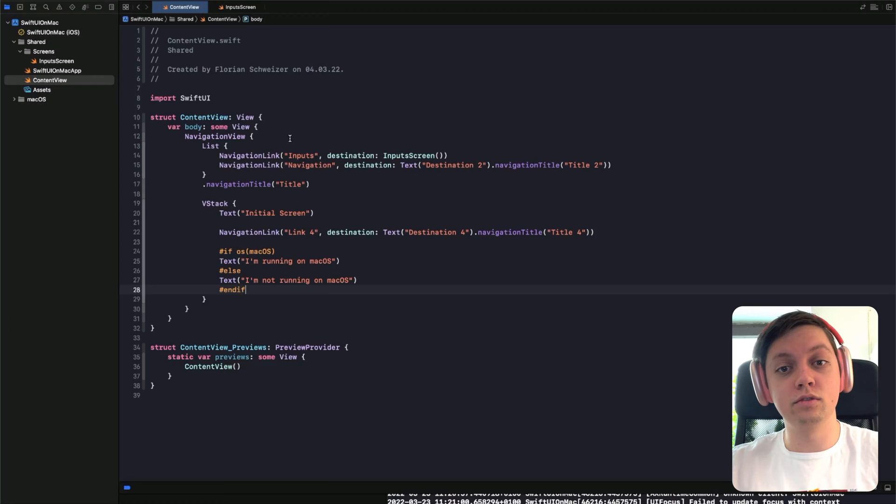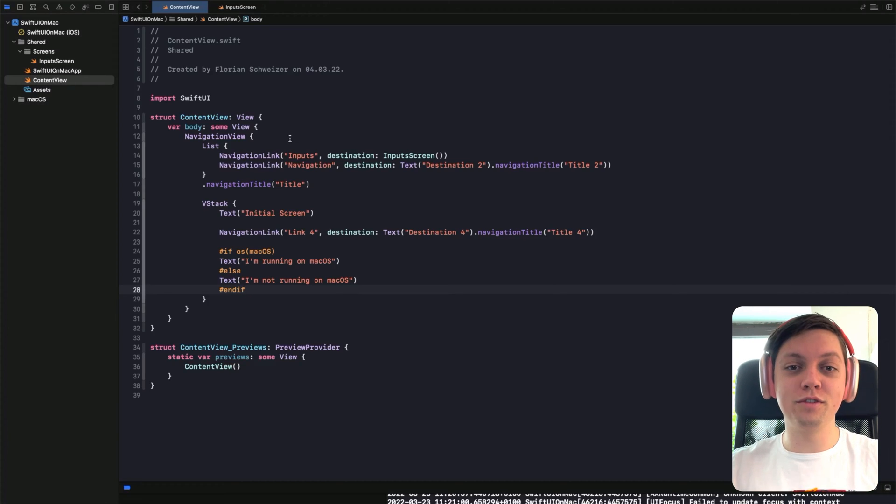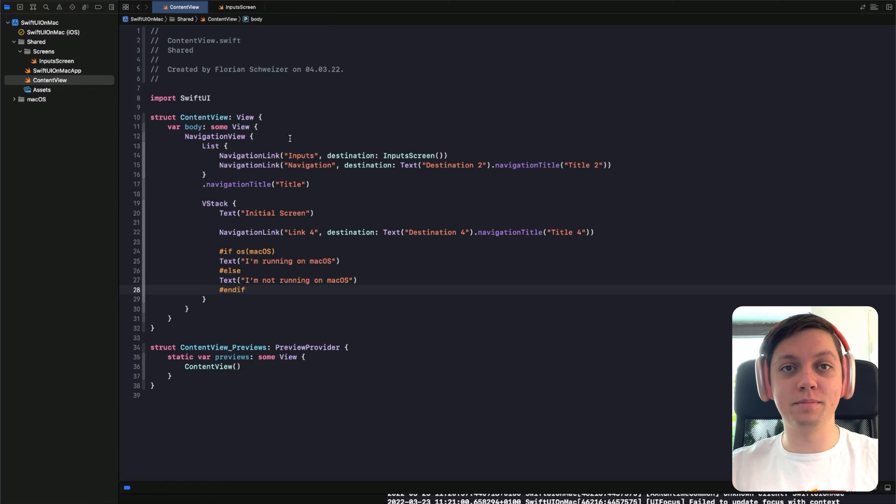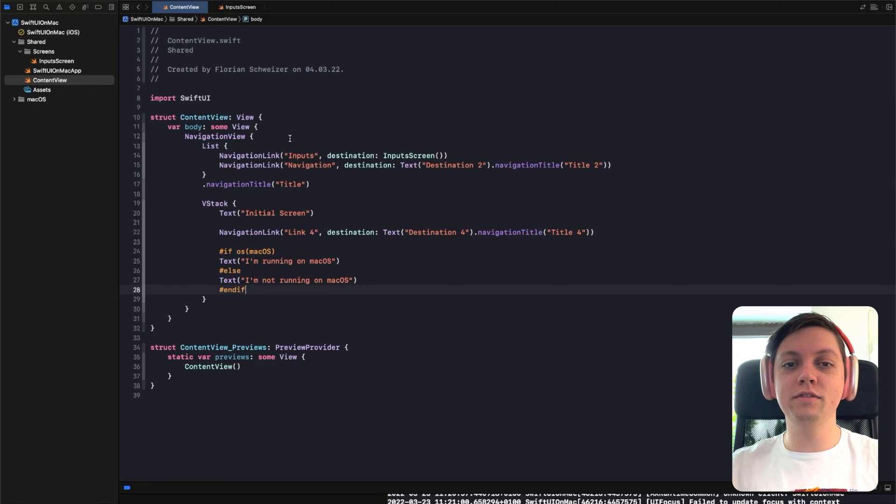Now, on the Mac, there is no UIKit, so it just simply doesn't exist. The native framework for the Mac is called AppKit, and it's actually very similar to UIKit with the main difference being the naming.